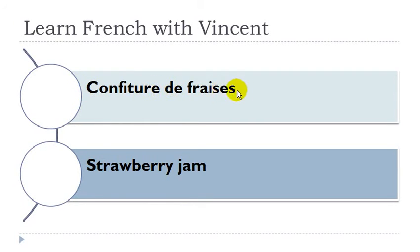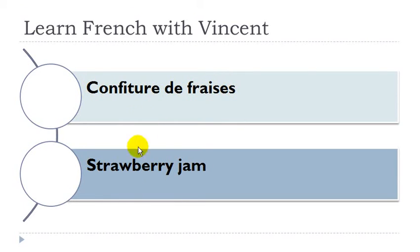Confiture de fraise. Confiture is féminin, fraise is féminin.